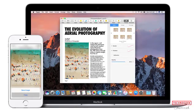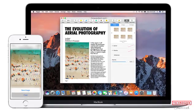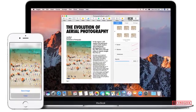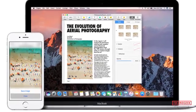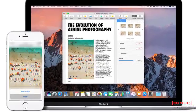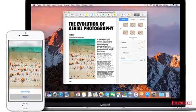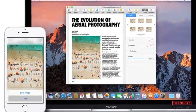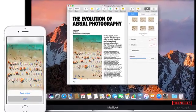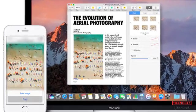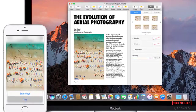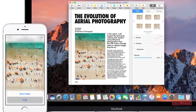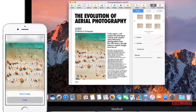Universal Clipboard. This addition to the Continuity suite of features, covering interaction between Mac and iOS devices, is a great way to copy and paste data between devices. Whatever you copy on one of your devices — your Mac, say — will be sent wirelessly to the clipboard on your other devices.